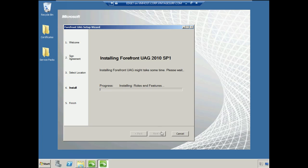The installation is going to proceed. From here, all you can do is wait and watch the progress bars go by as it installs Forefront TMG, Forefront UAG, as well as all of the supporting rules and features required for UAG to operate.